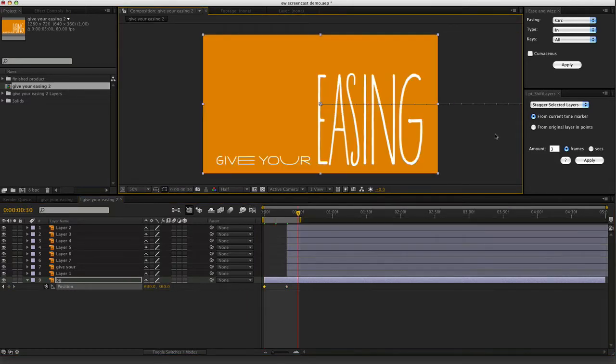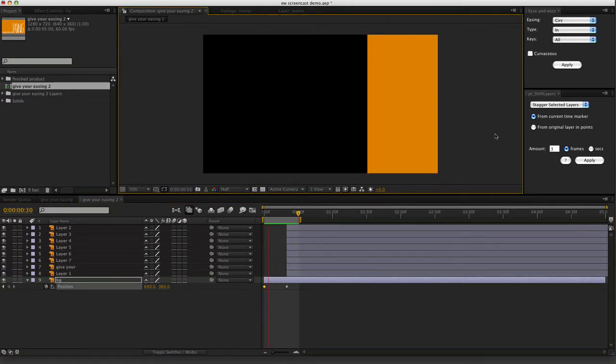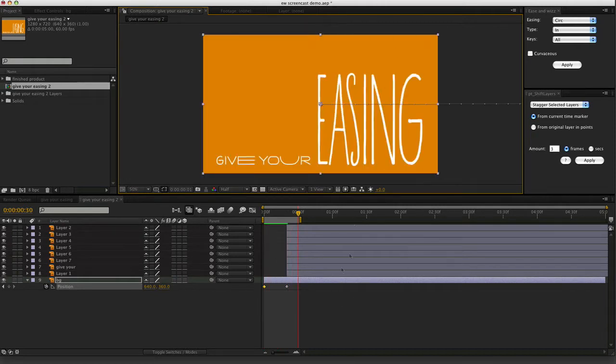Now let's have a look. Sure enough, that moves from right to left, bit dull.